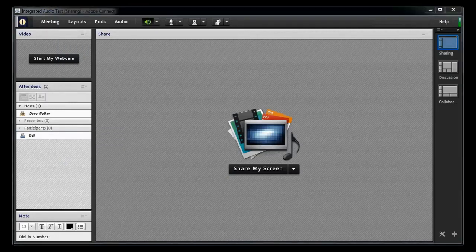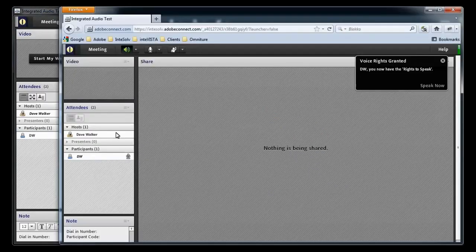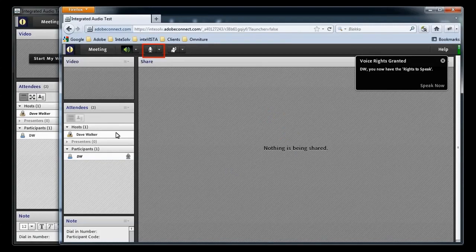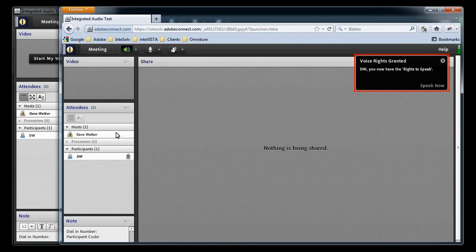Now, if we return to the participant's view, we'll see that not only do they see the audio icon at the top of the meeting room, but they're also seeing a message that tells them that they can now speak with a link to Speak Now, which starts their microphone.